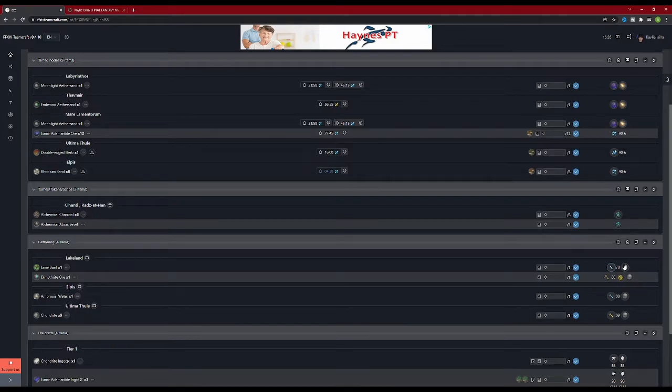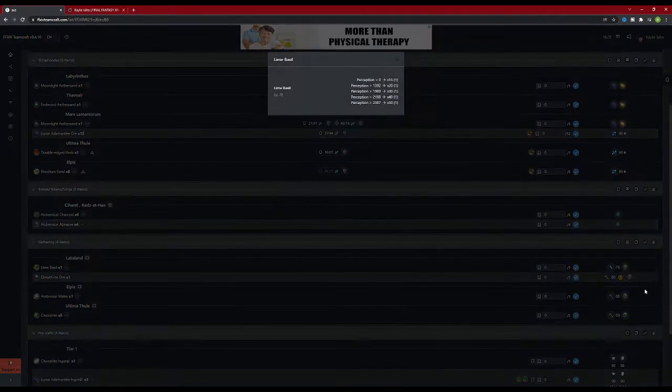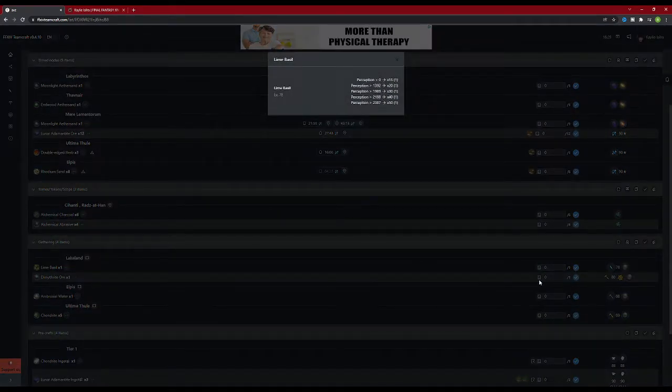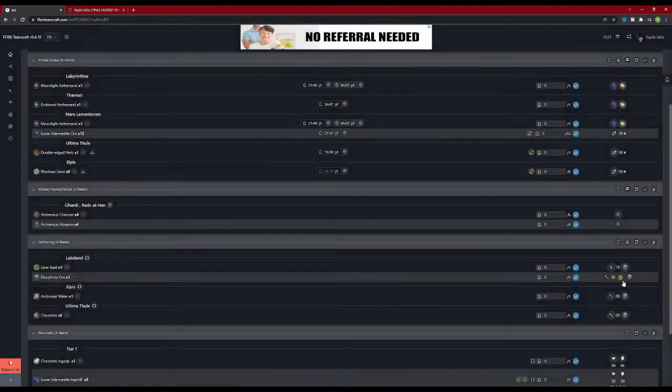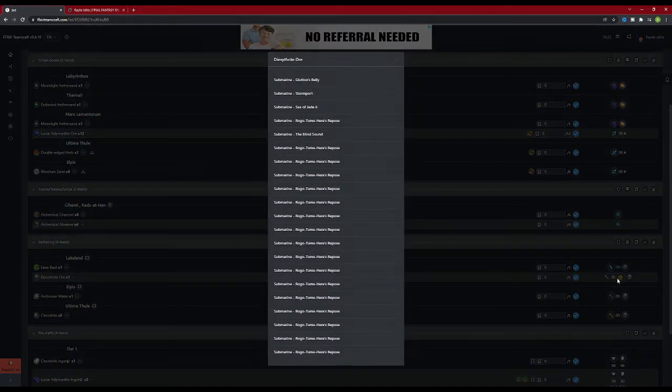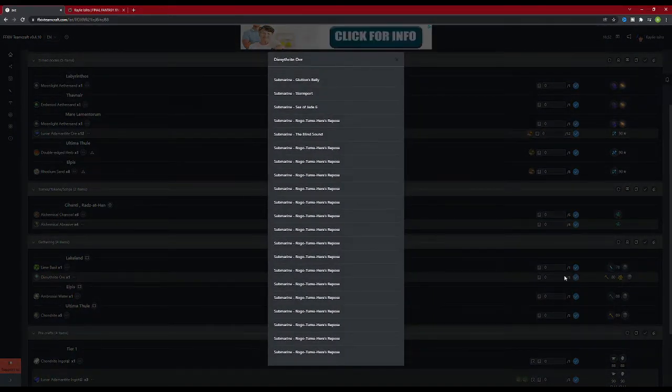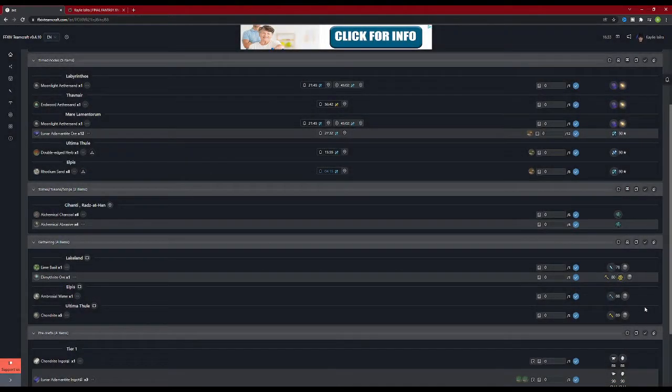In this example, it shows you can obtain these items from retainers for ventures, as well as obtaining the dimethrite ore from voyages. If you click on the venture icon, it gives you the stat requirements for the retainer for each perception breakpoint, and it also shows you how many of the items you can get at each breakpoint. If you click on the voyages icon, it shows you each location you can send a voyage to obtain the item.